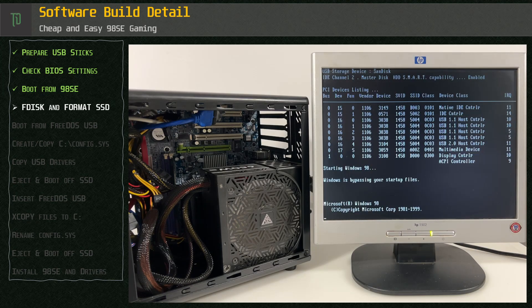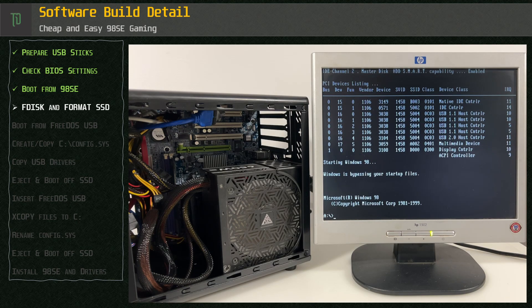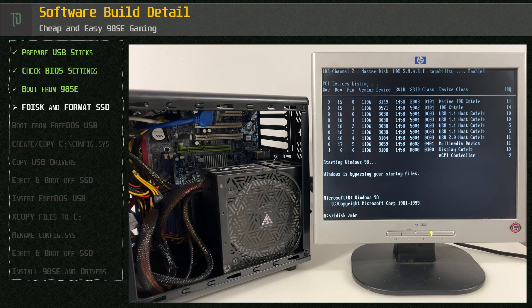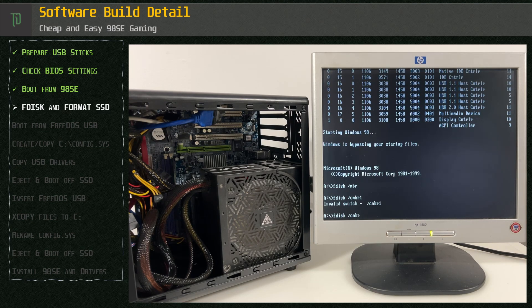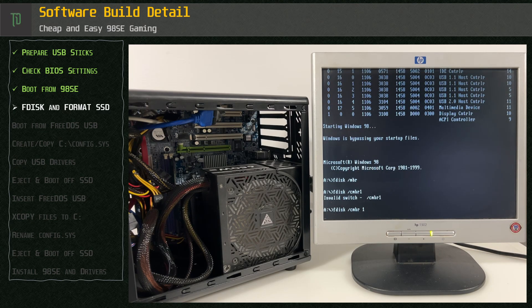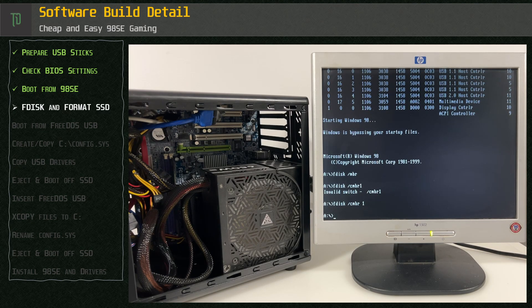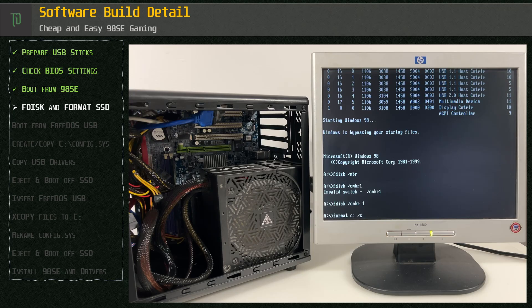After a reboot we use FDisk switches MBR and CMBR space 1 to create the master boot record. Now we format the C drive with the S switch to copy the DOS system files.